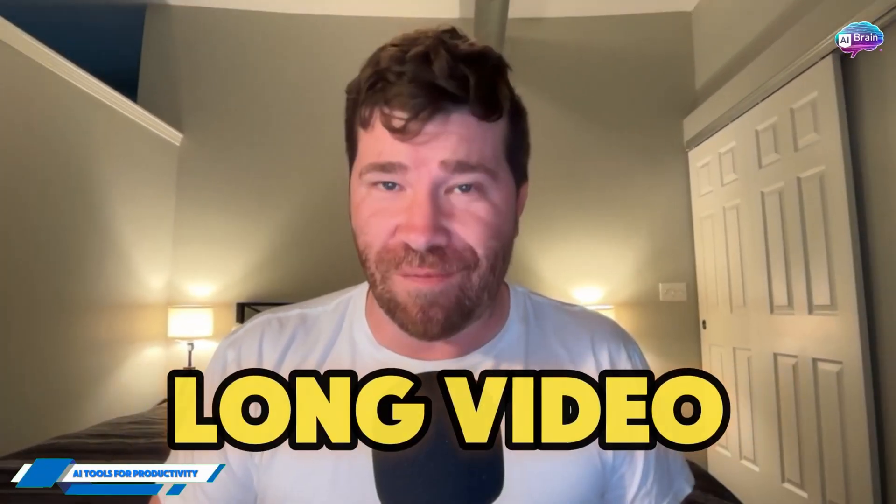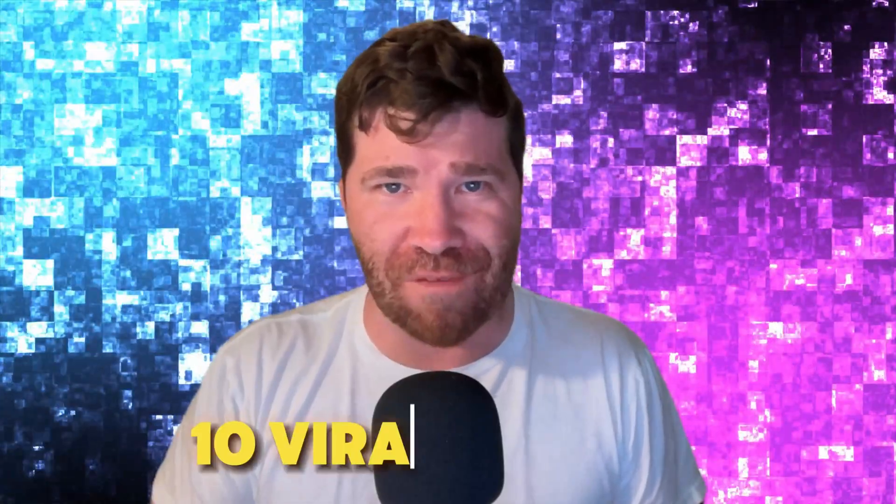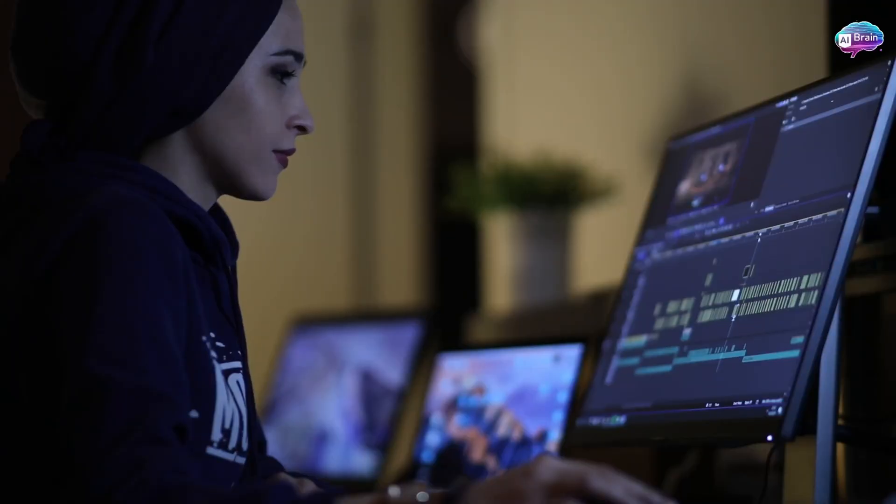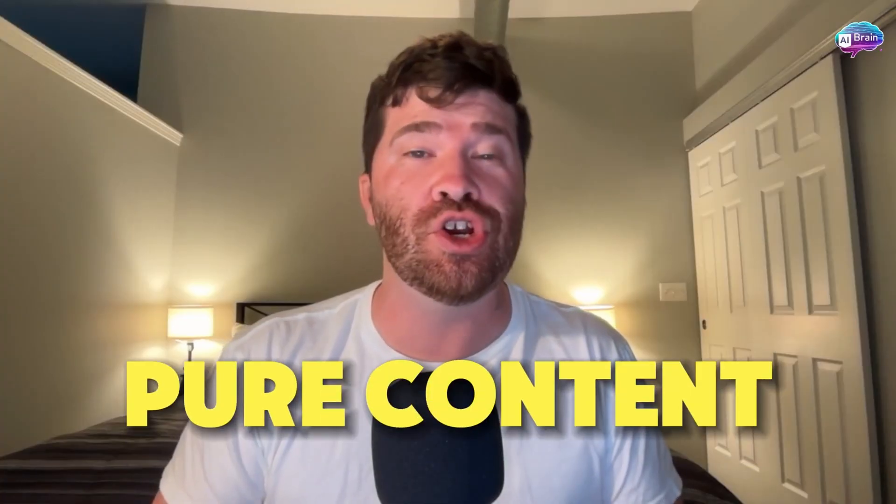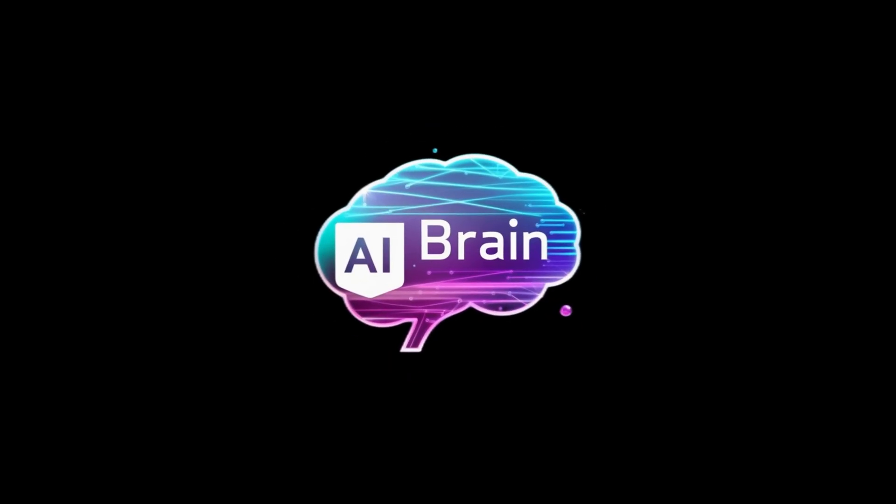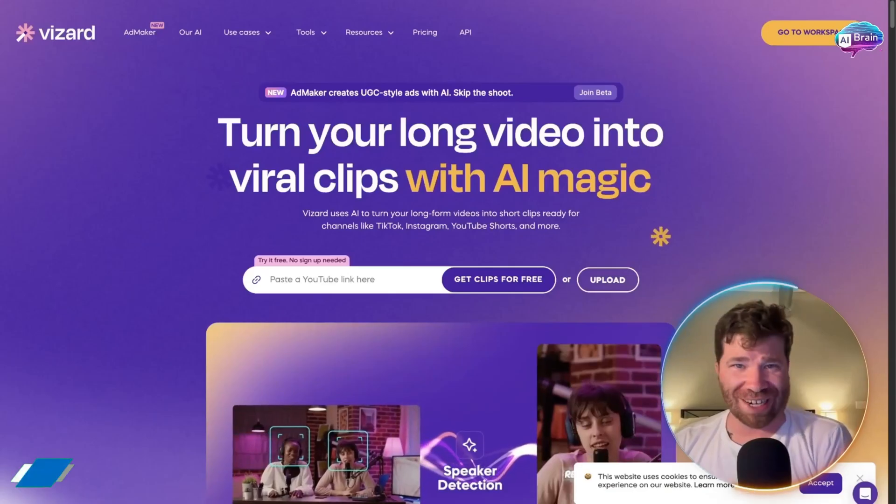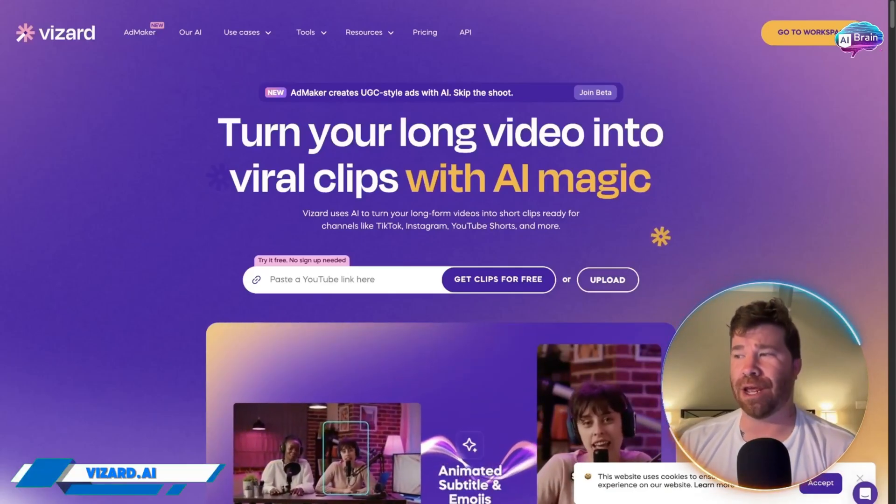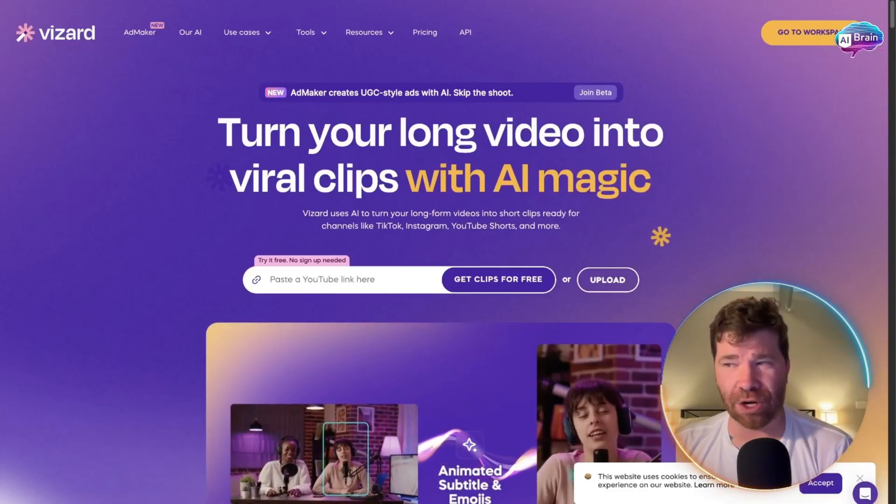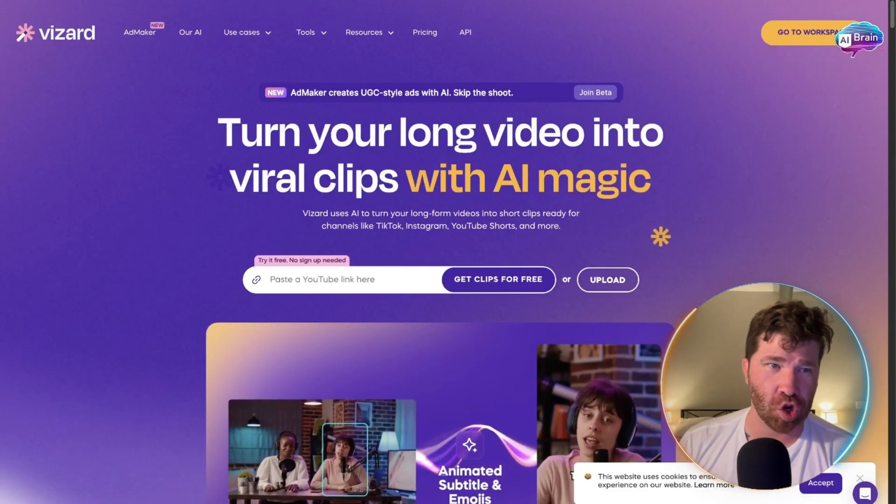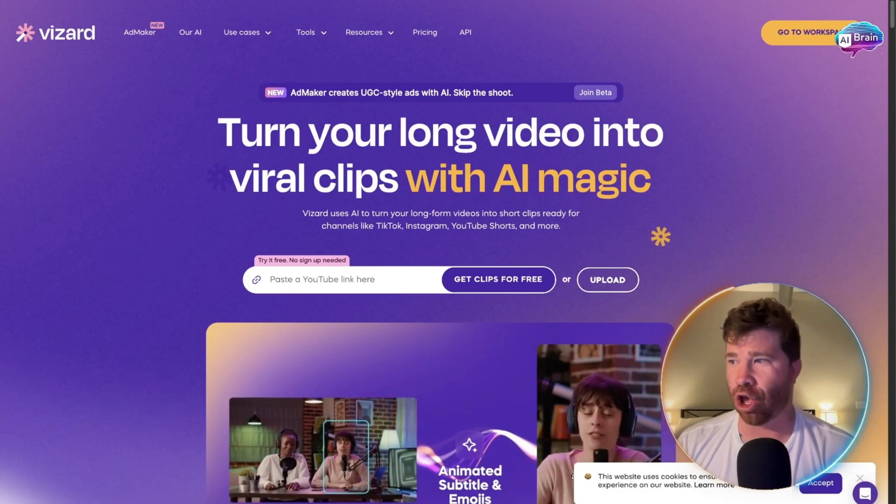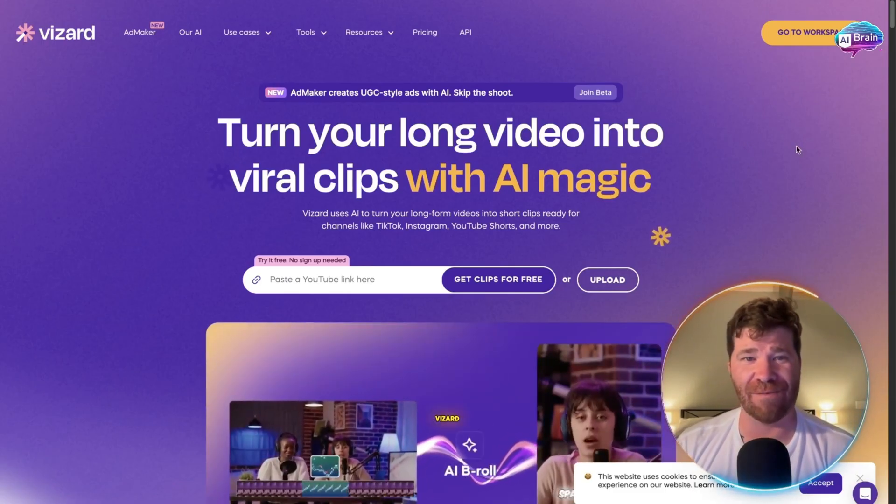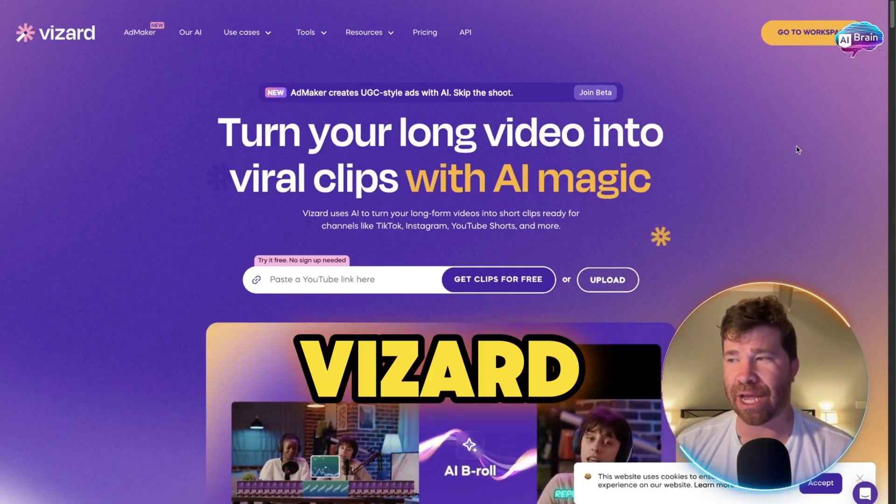Turn one long video into 10 viral shorts automatically - no editing, no stress, just pure content magic. Ladies and gentlemen, welcome back to the channel. We are looking at Vizard.